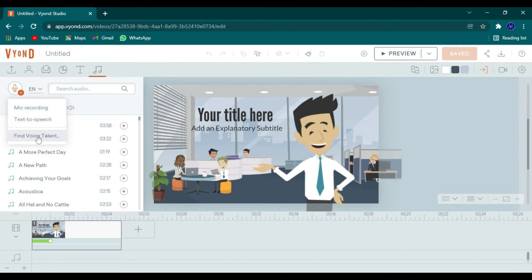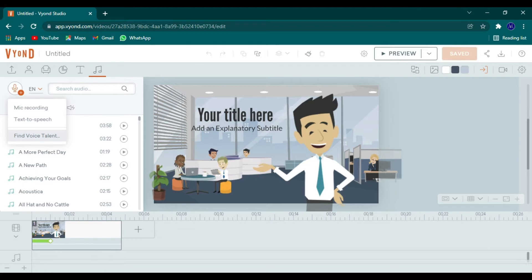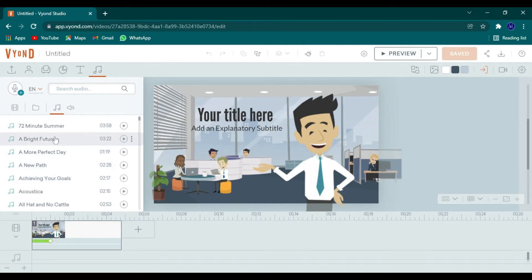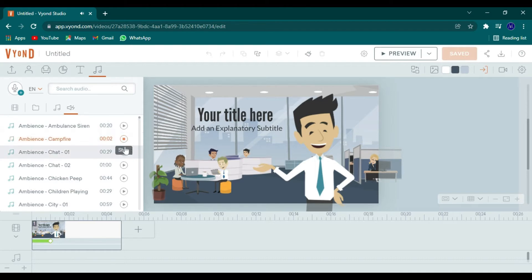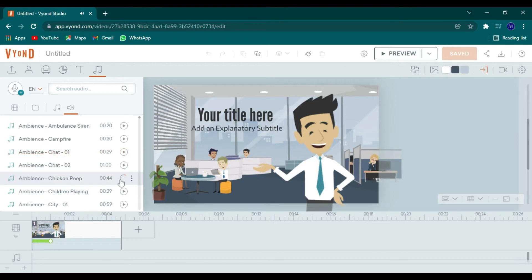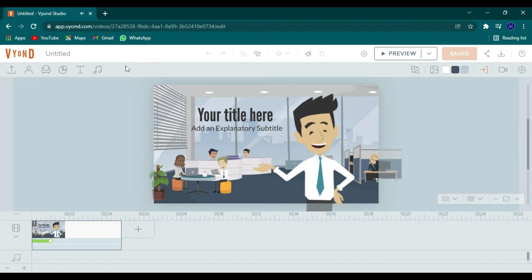All right. So these are all the pre-filled background music and different sound effects. So you can just try them out before you add them to your video. Just play and pause, simple enough. And they have various amounts. So I think it's pretty good.